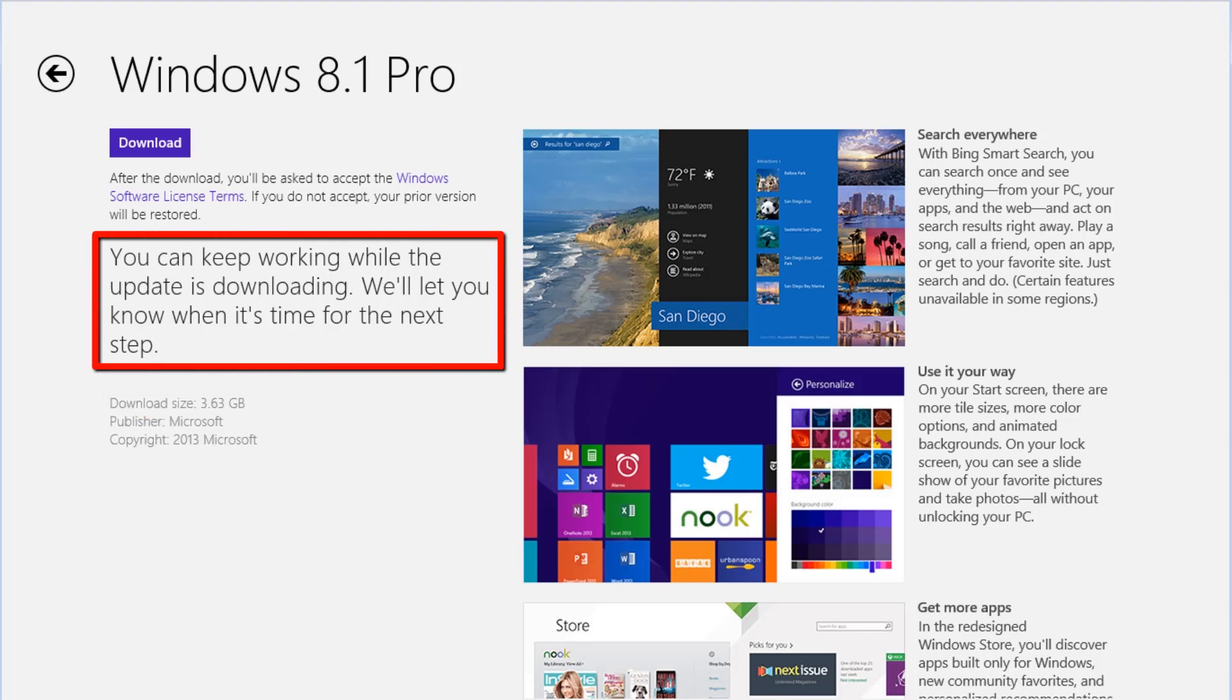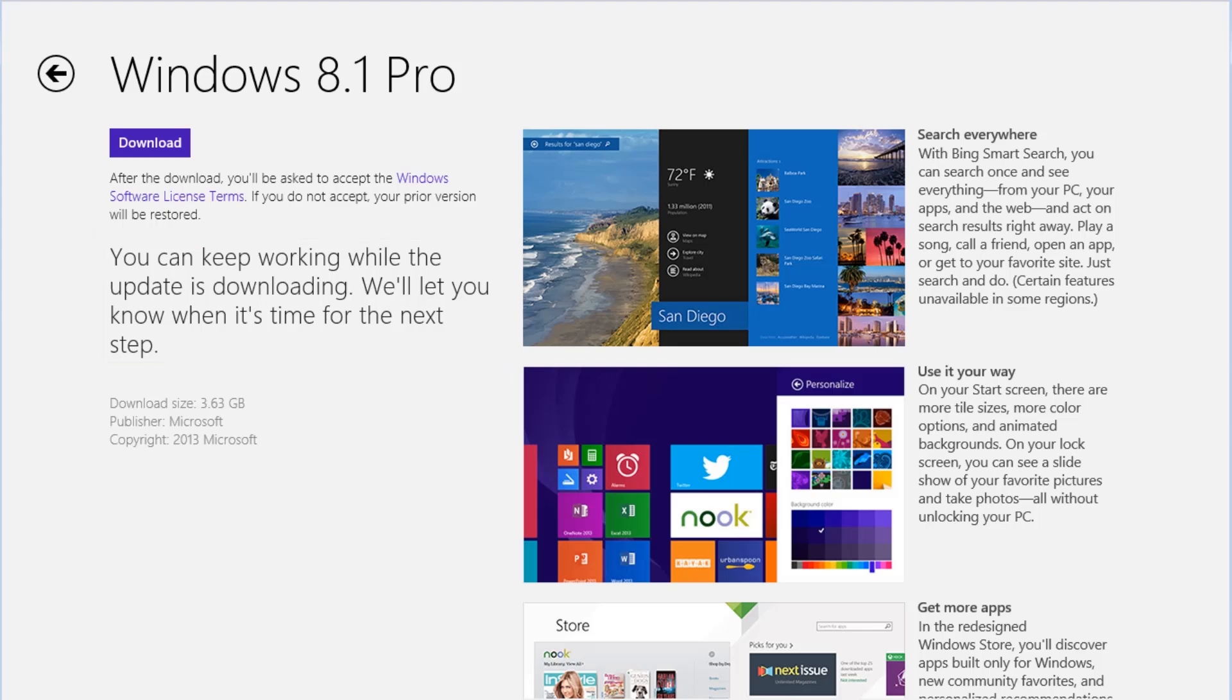As the message states, when you click on the Download button to download the Windows 8.1 update, you will still be able to work with the computer as it downloads and will be notified after it is complete and ready to install. Click on the Download button.